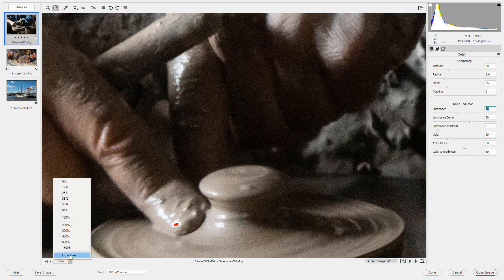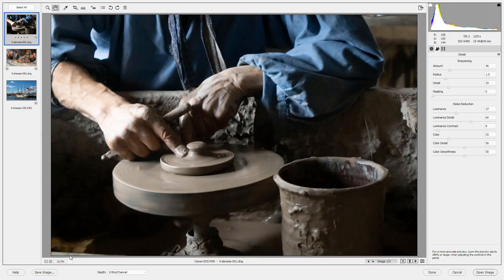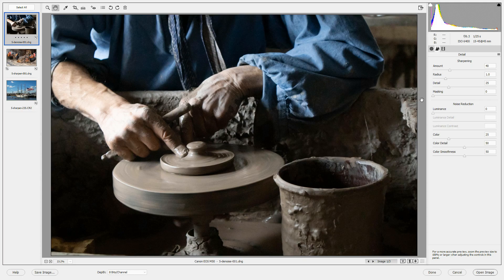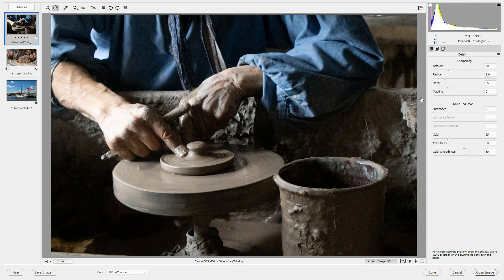So I'm going to do fit in view. And this was the image after we've edited it for noise reduction. If I press P, you'll see what it looked like before noise reduction.